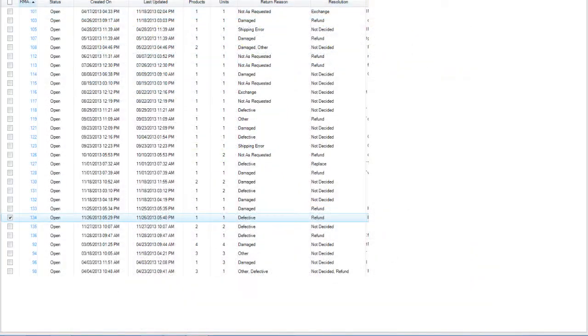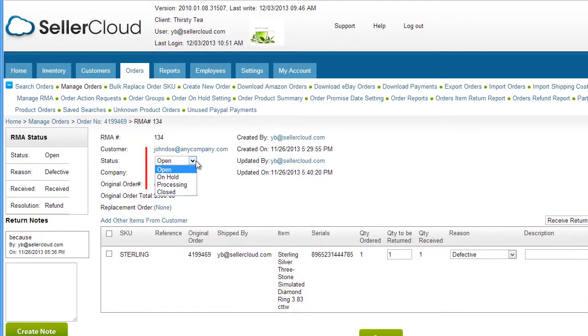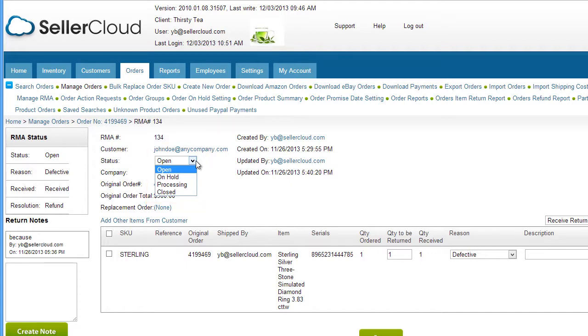ReceiveBridge will display all open RMAs even if they are fully received. To remove an RMA from the grid, change the status of an RMA to any other status: on hold, processing, or completed.